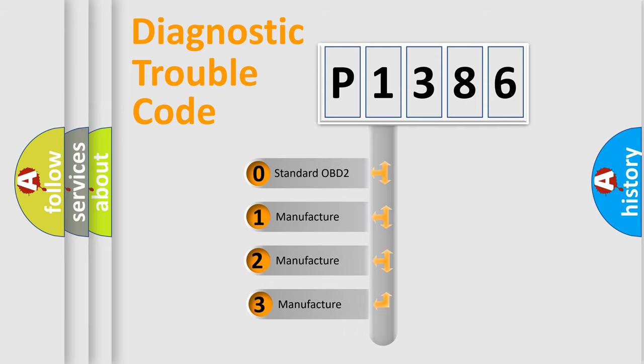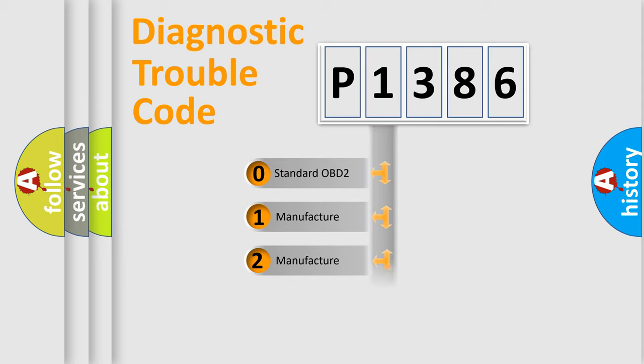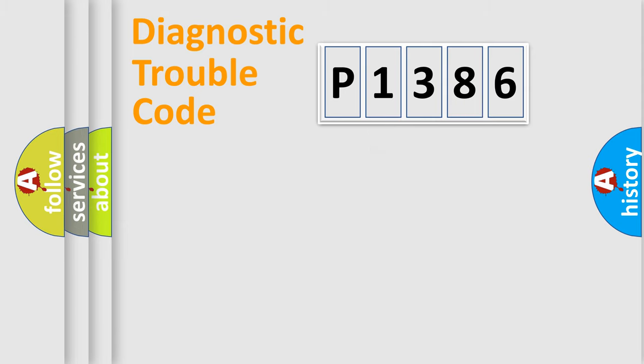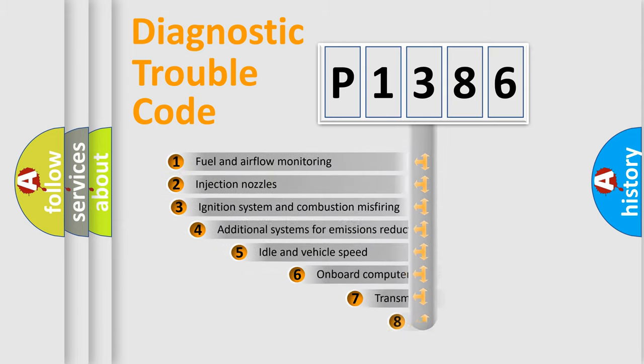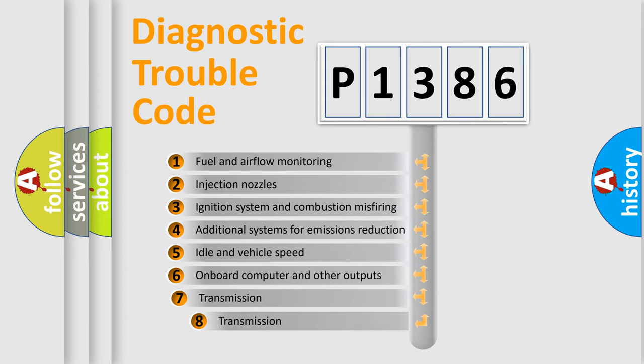If the second character is expressed as zero, it is a standardized error. In the case of numbers 1, 2, or 3, it is a manufacturer-specific expression of the car-specific error. The third character specifies a subset of errors.